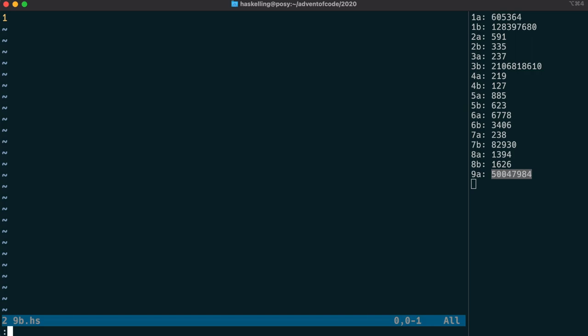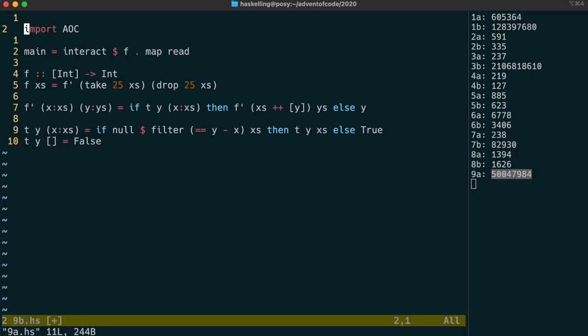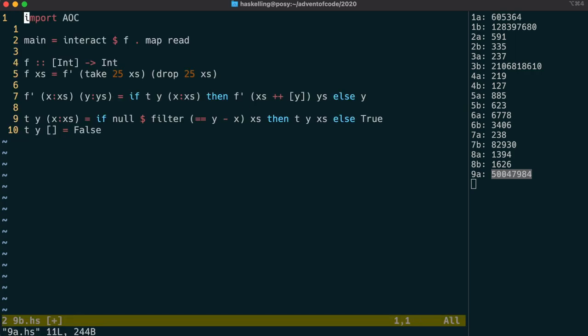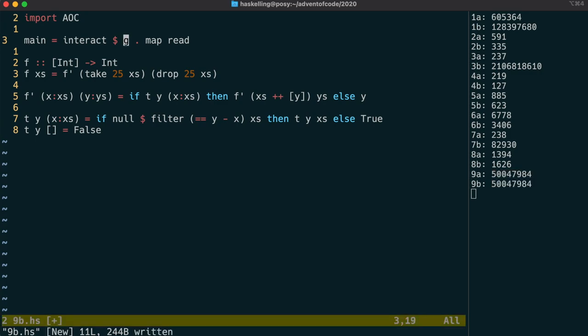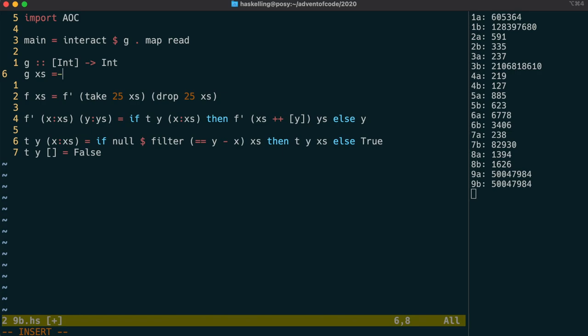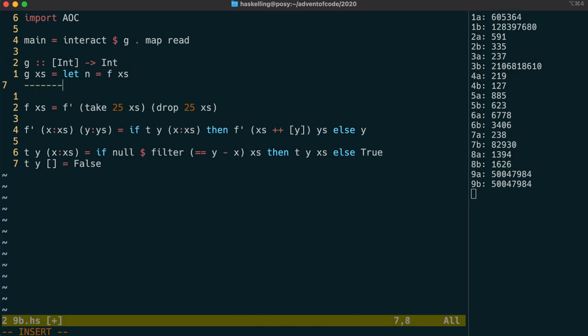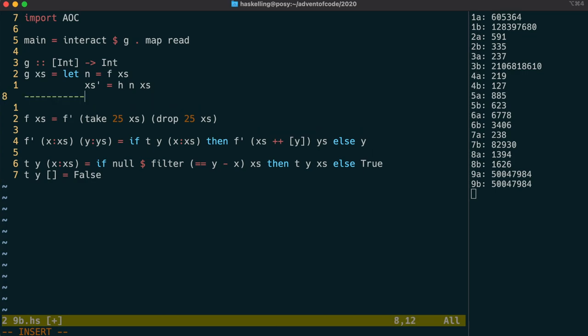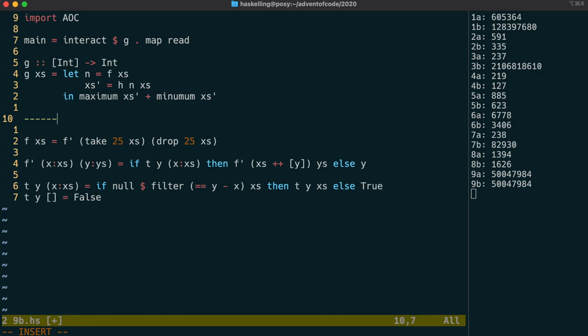The second part for today involves finding the sum of continuous subsets of our list. We start by copying the code from part 1, because the output of f is actually part of the input to our new function, which we can call g. g is going to have the same type signature as f. And the first thing we're going to do is we're going to call f on our list and call that n. We need to write a function that's going to extract the subset of our list that sums to n, and that function will be called h. Once we've done that, we can add together the maximum and minimum of the sublist.